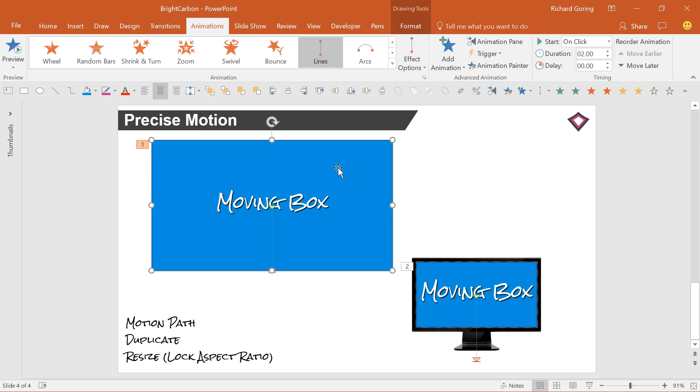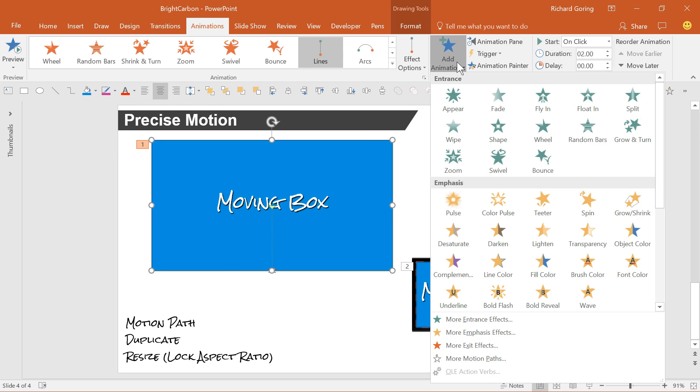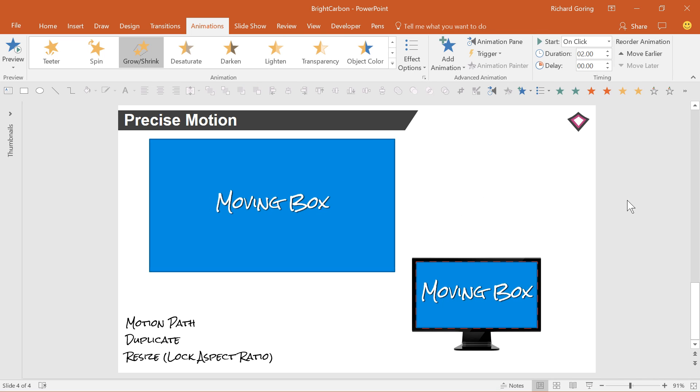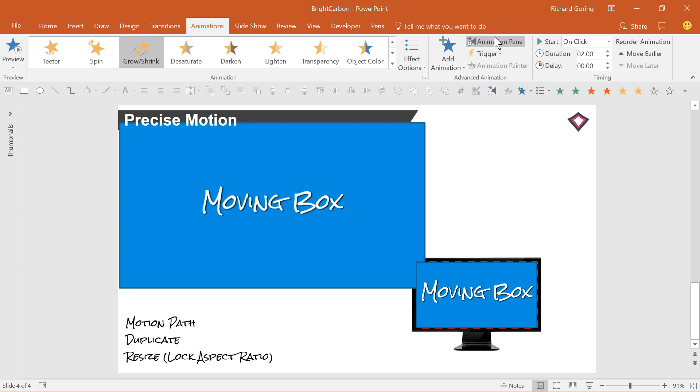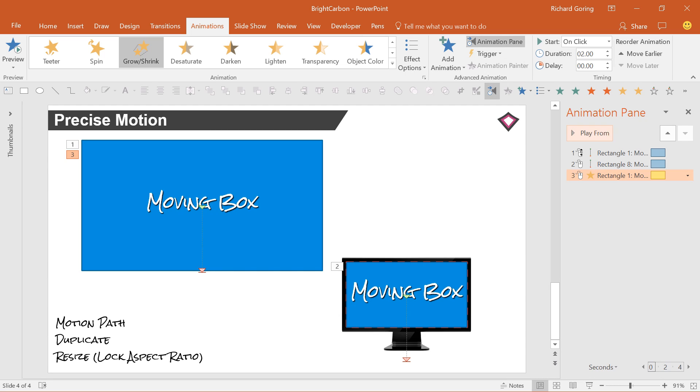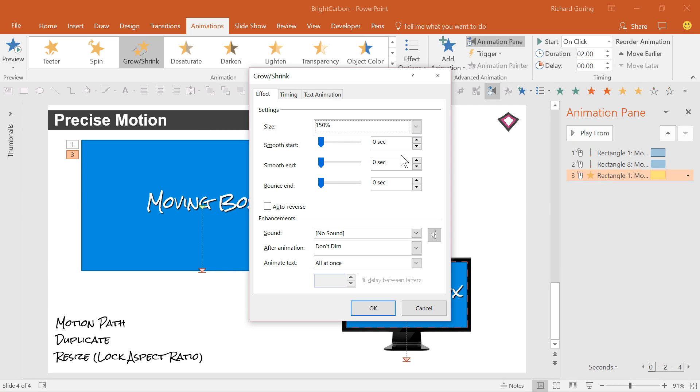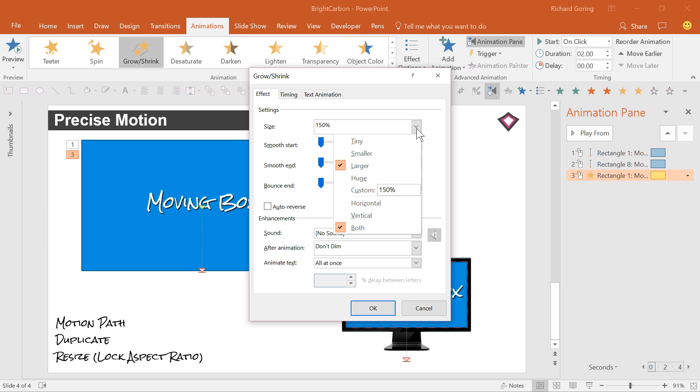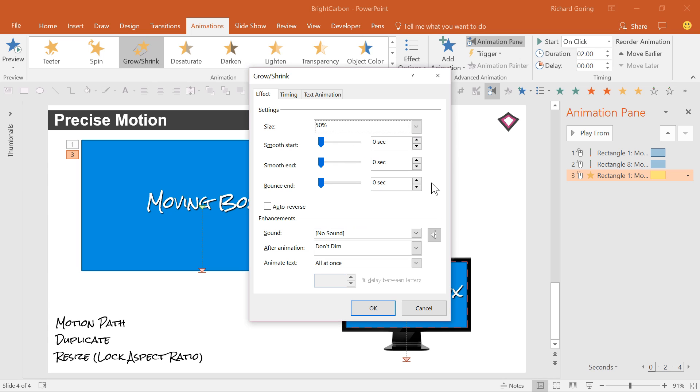Now, add a grow shrink animation to your original shape. Then go to the animation pane and double click on the yellow grow shrink animation to change the size. The default is to grow by 150% so click on the dropdown to change it to your desired percentage, in this case 50%. Press enter at this point to lock in the amount, not the ok button. And then once left you can press ok.